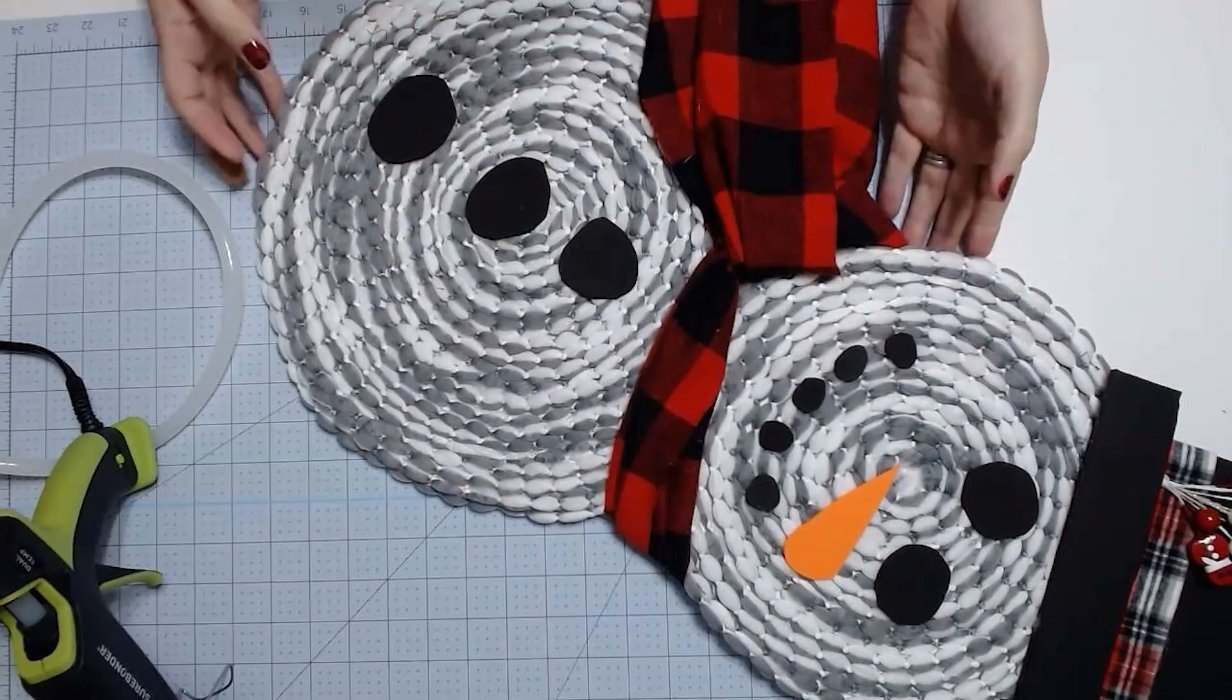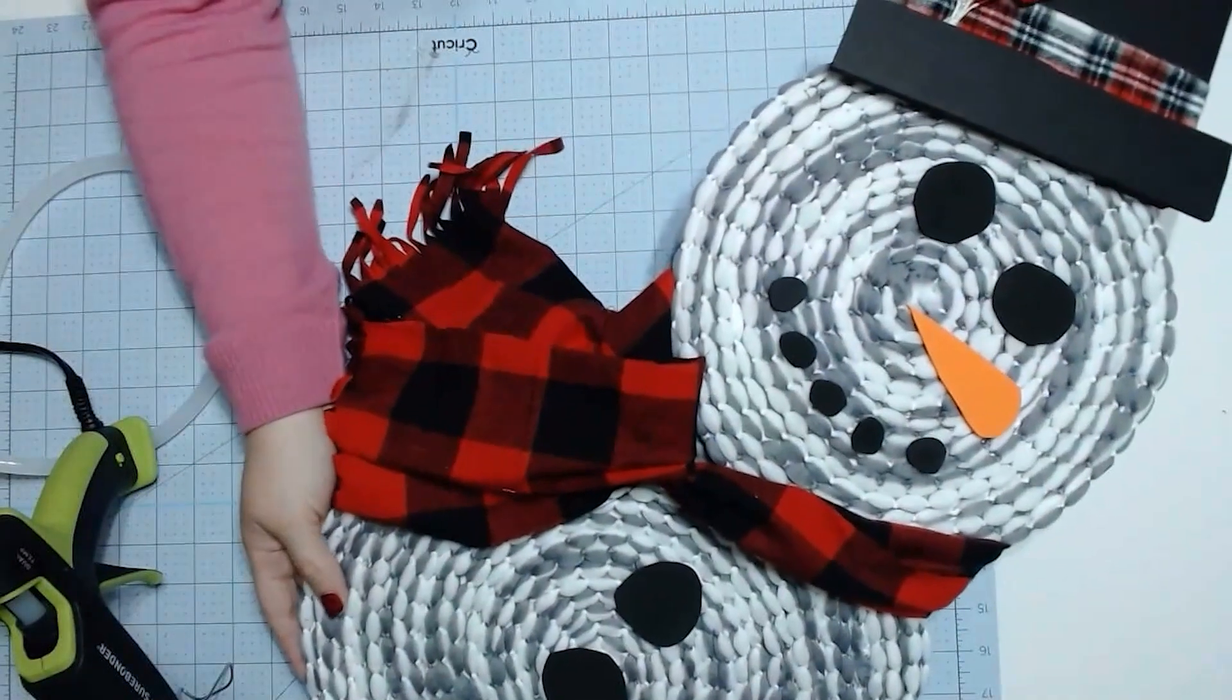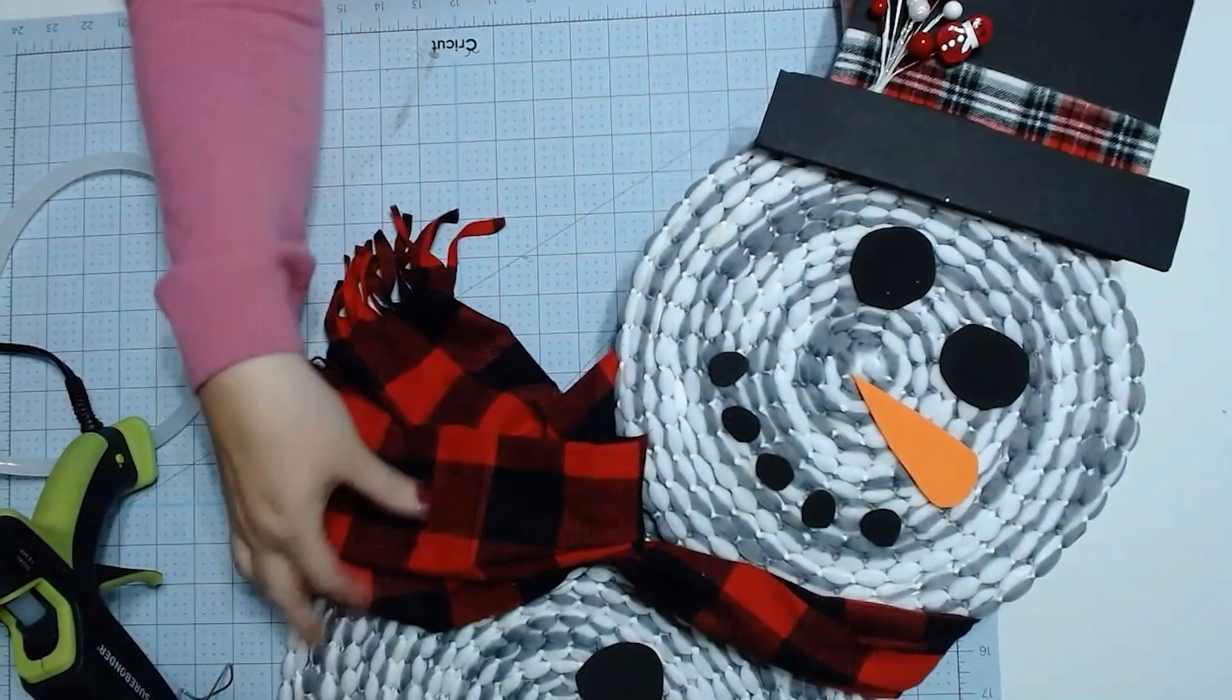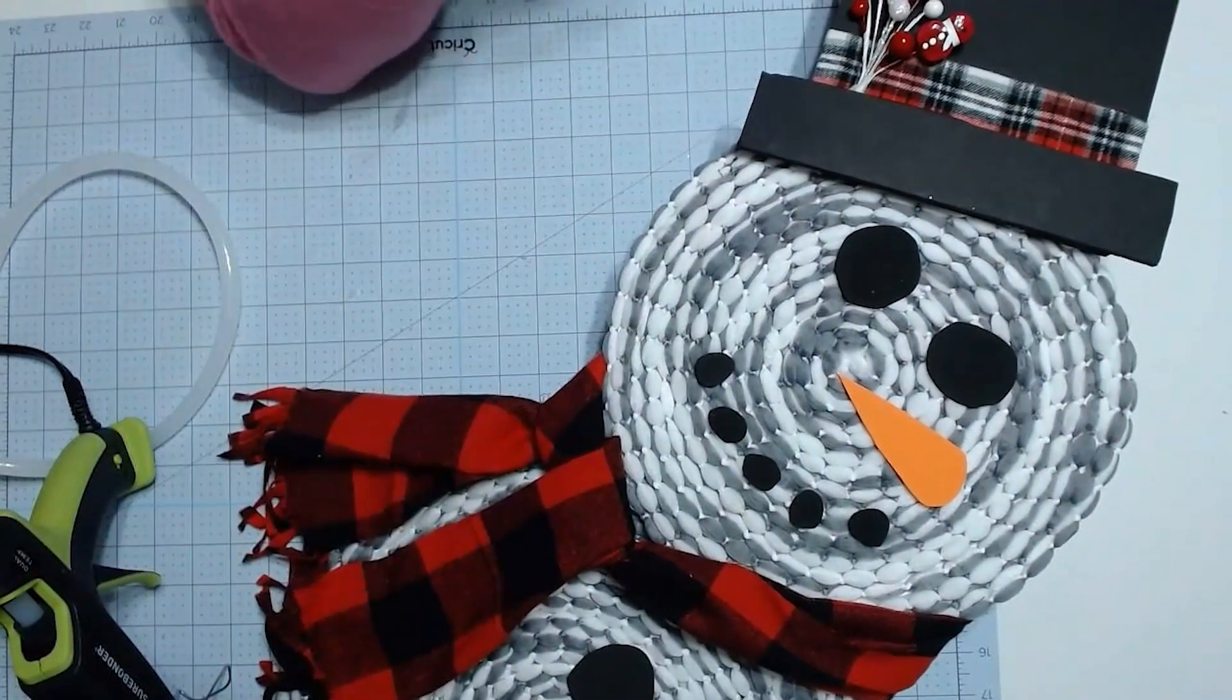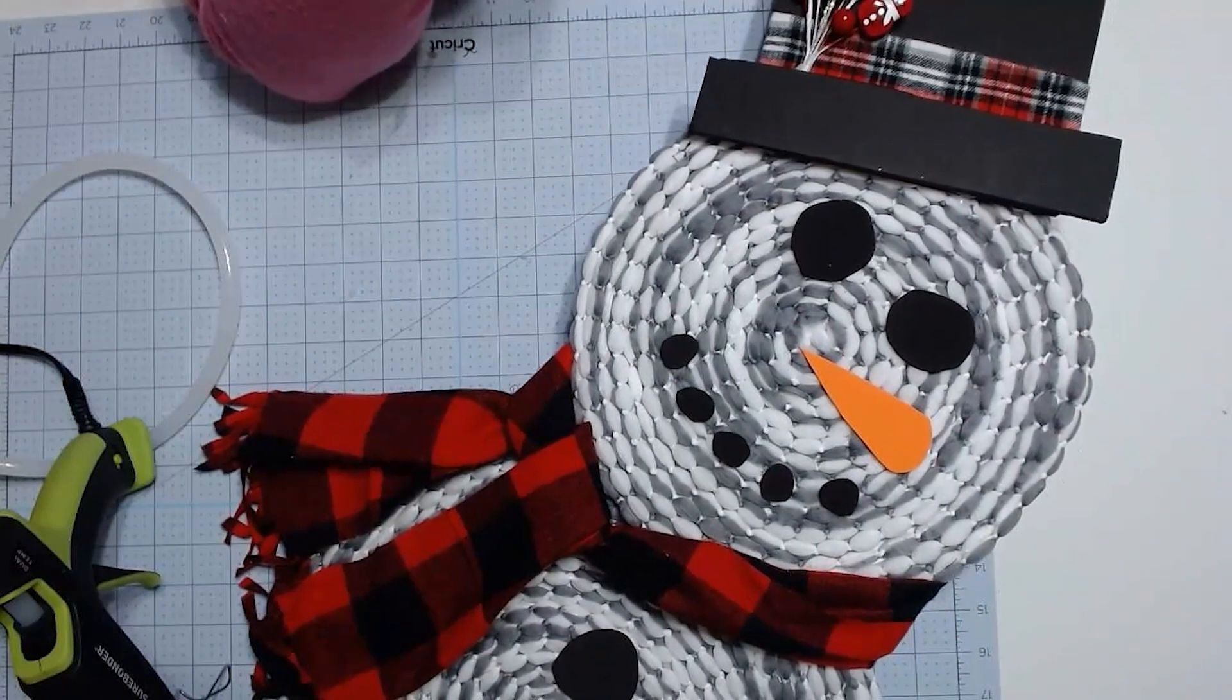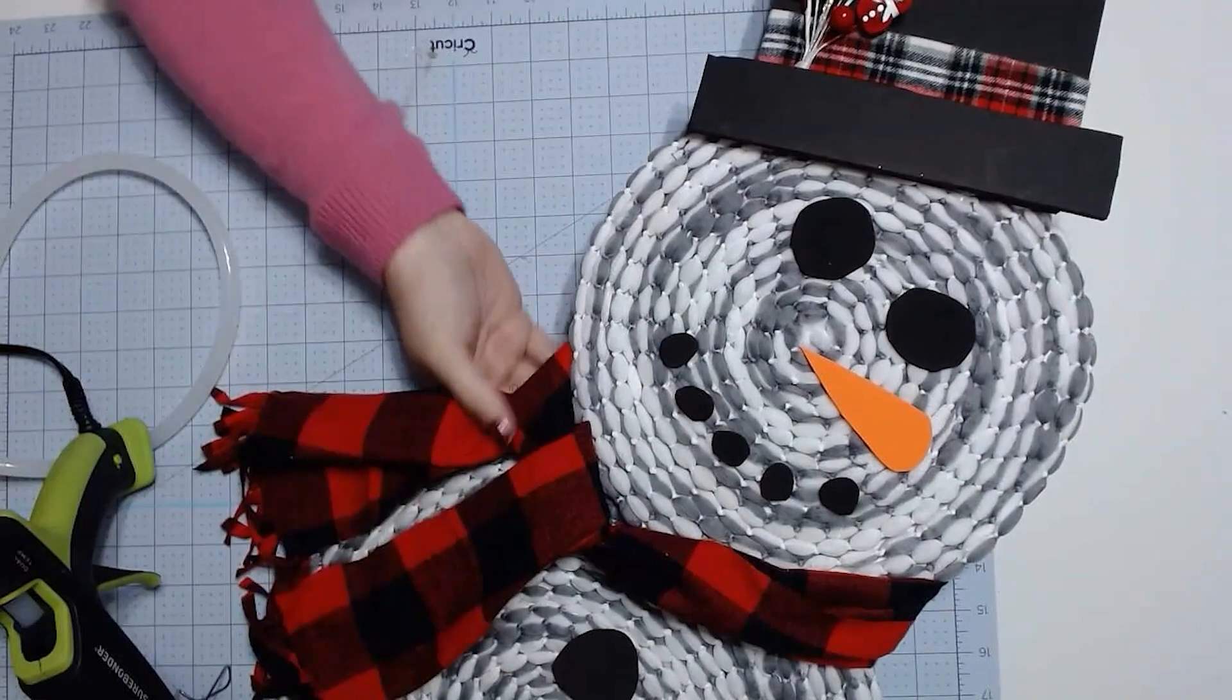So, our snowman is all finished and ready to go out on our porch. I will say, you need something with a hanger. So, I'm probably going to just use some wire, a thin strip of wire with a little glue on the back. But other than that, he's all finished and ready to go.